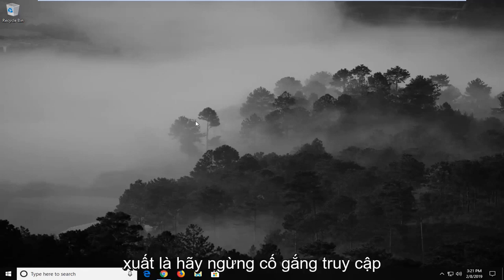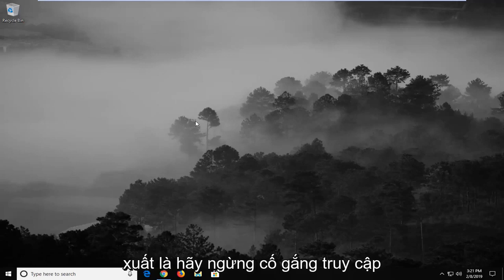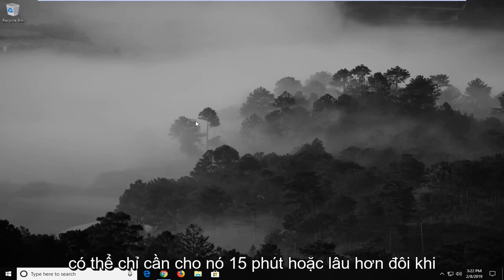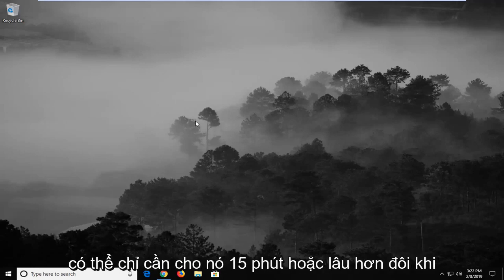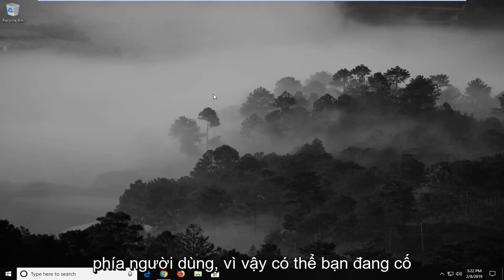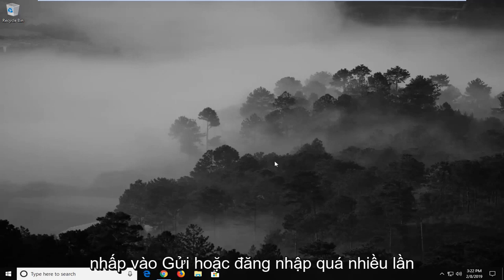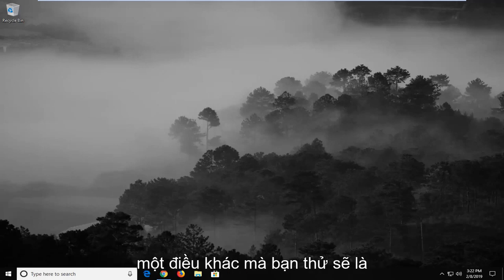The first thing I would personally suggest would be to hold off while trying to access that site for a little while — maybe give it 15 minutes or so. Sometimes that will actually clear up the problem without really having to do anything on the user's part. So maybe you're trying to click submit or sign in too many times and you're coming across this issue.